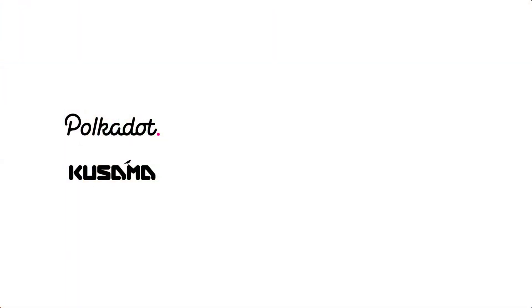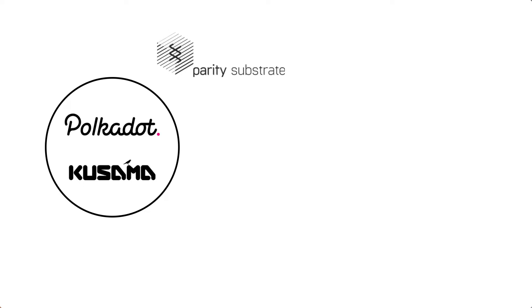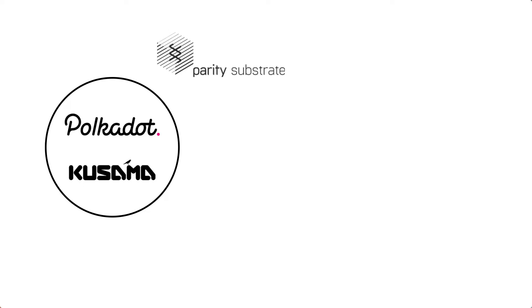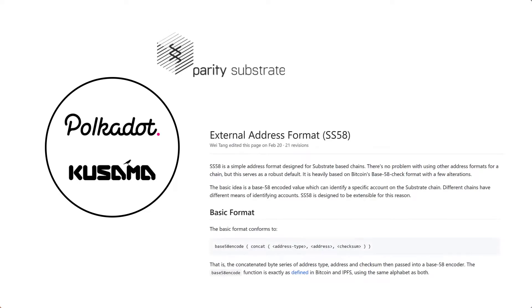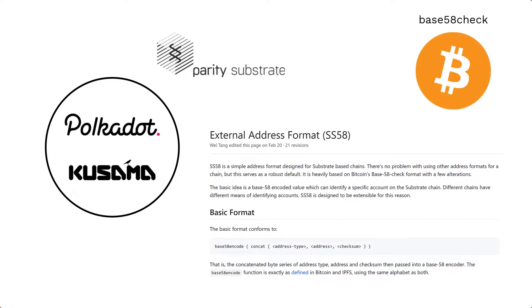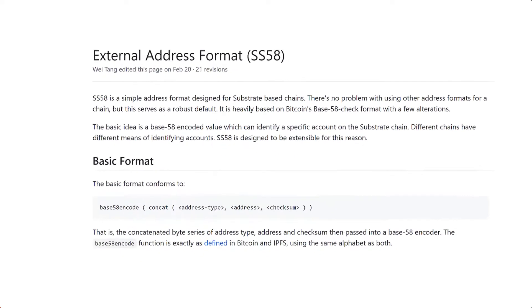The address format used by Polkadot and Kusama, which are substrate-based chains, is based on SS58 encoding, which is based on the base58 check format used in Bitcoin. SS58 format contains an address type prefix that can serve as an identifier for a specific network.